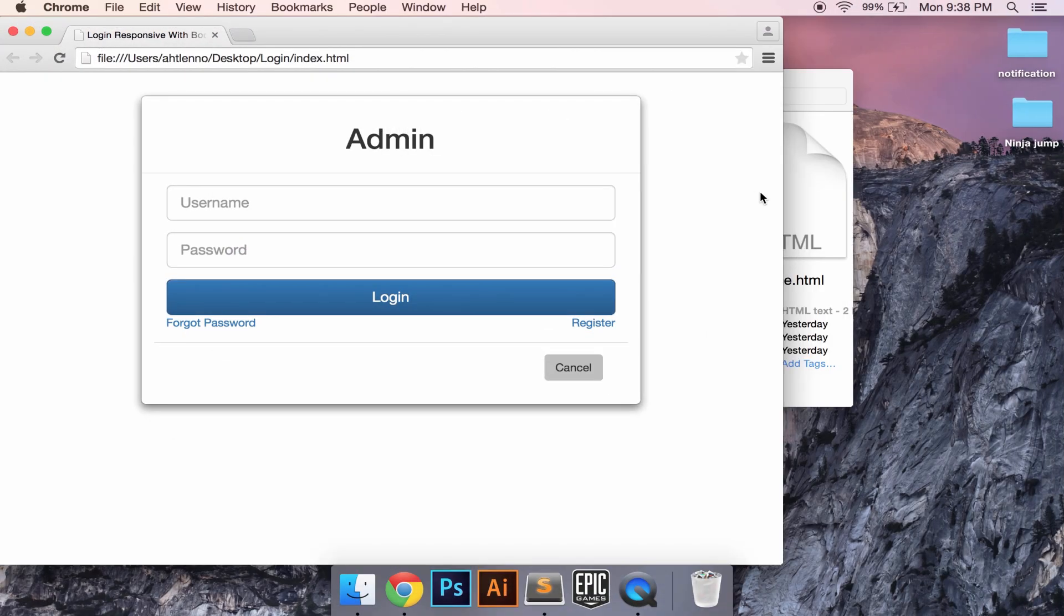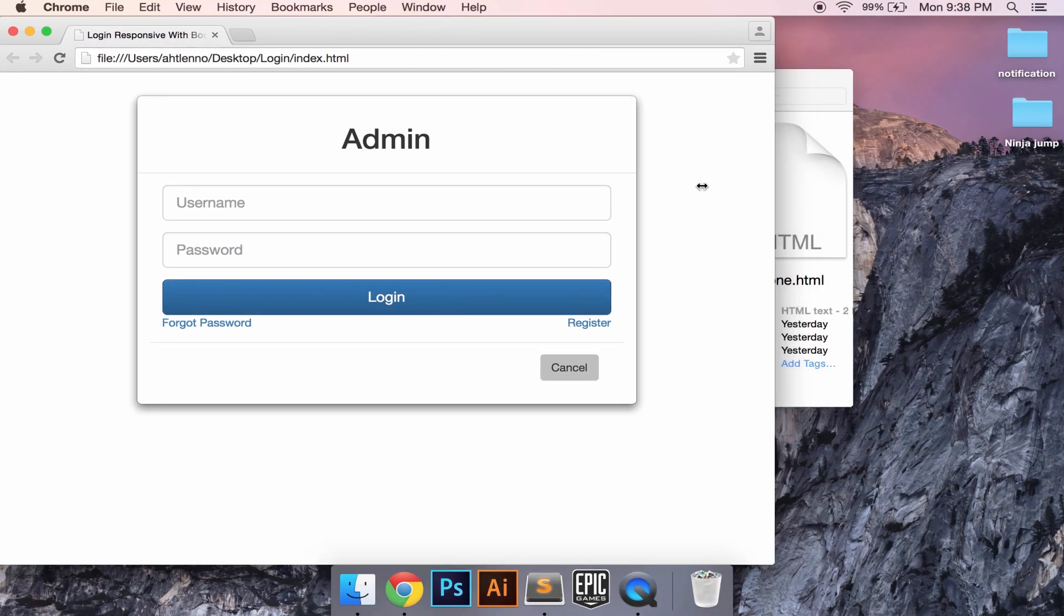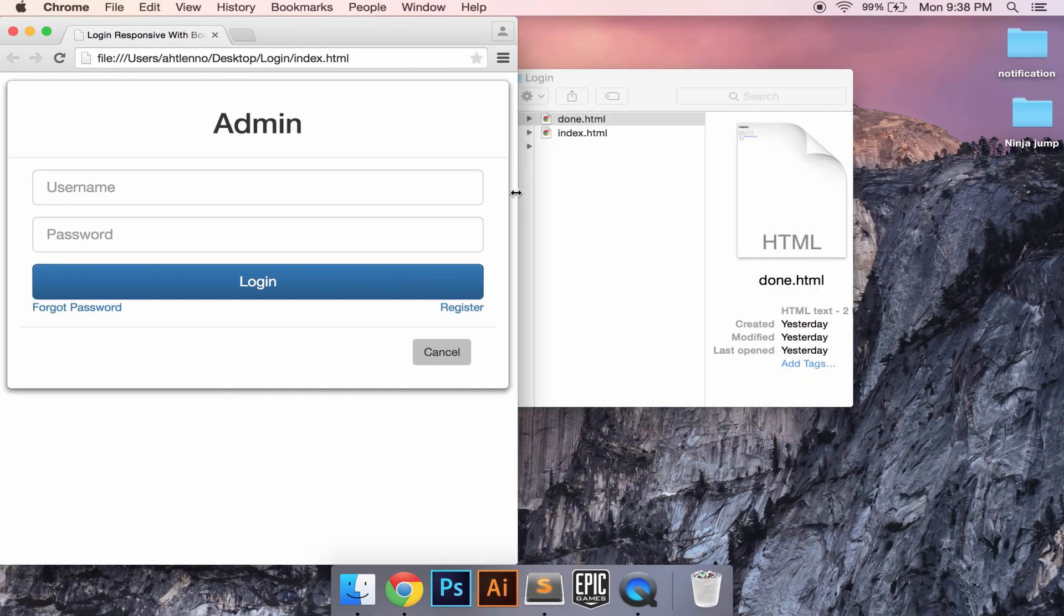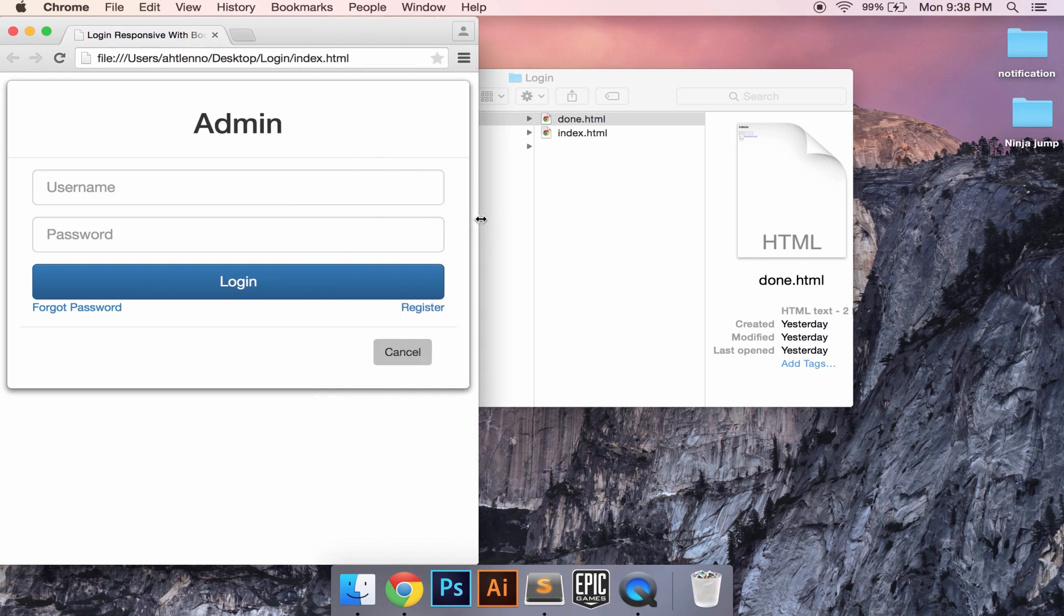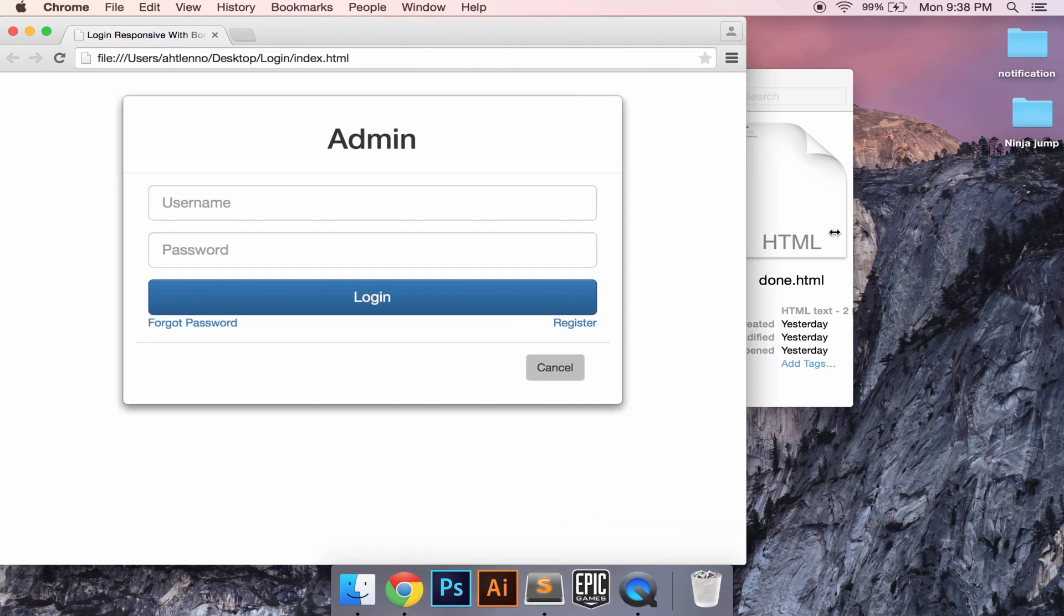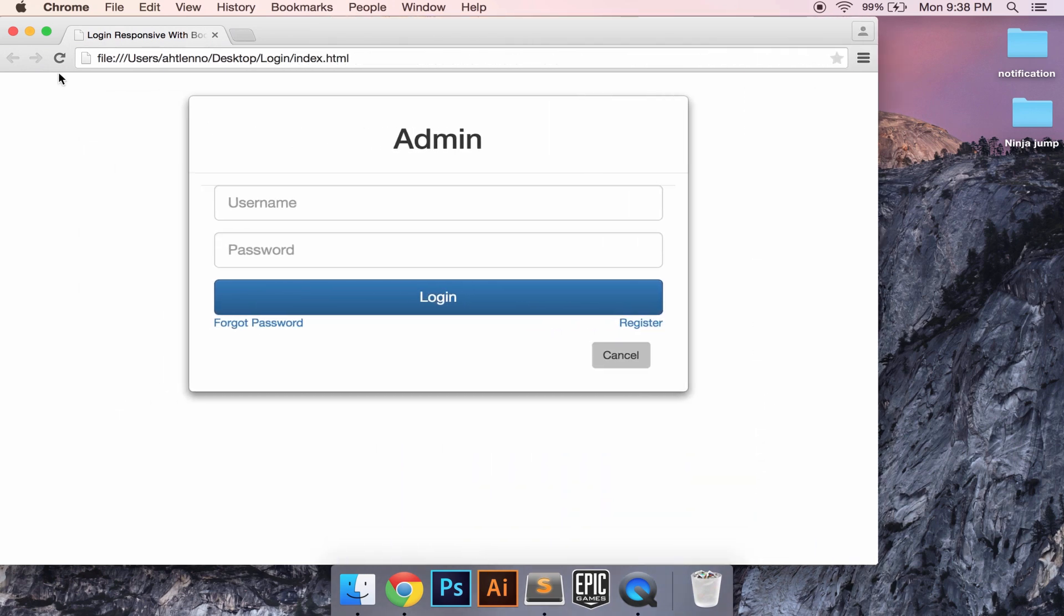And when we resize to different devices - yes, that's all for today. Thank you for watching, please subscribe to my channel.